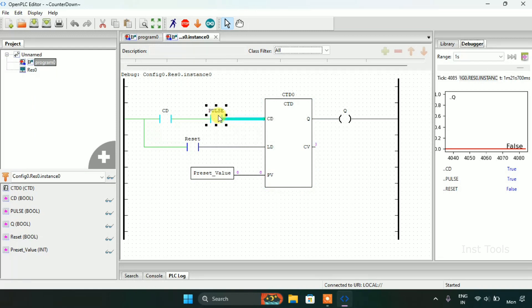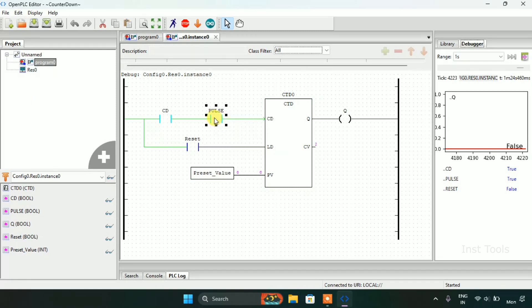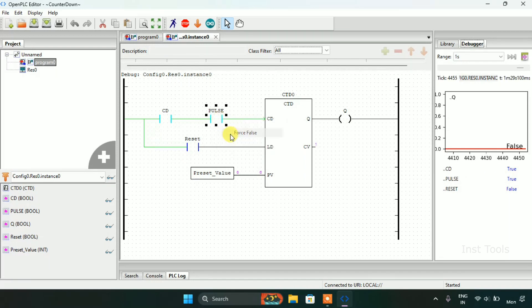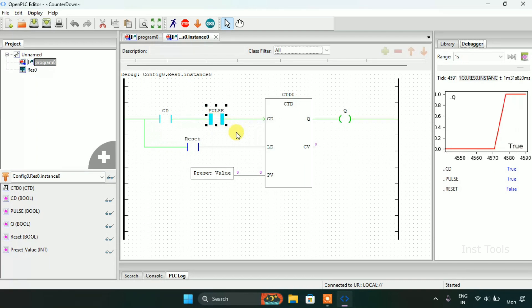So on and so forth until the CV is zero, and the coil Q is true.